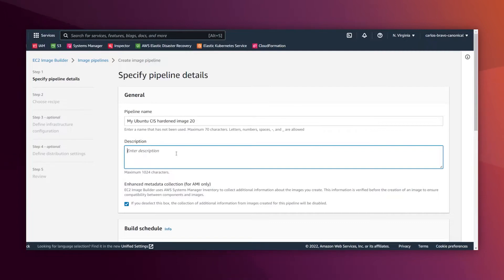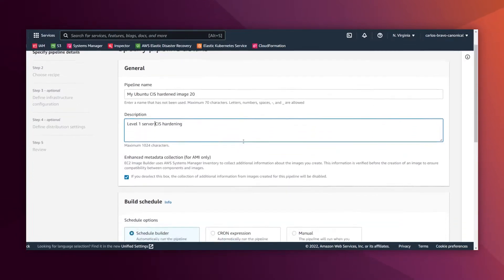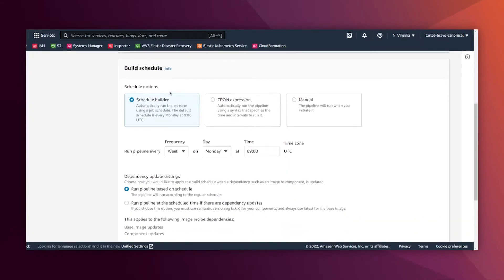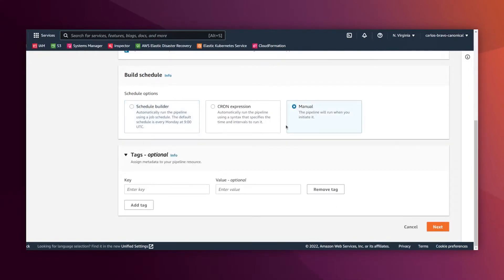We have for the moment DISA STIG and CIS level one and level two. So we are going to use level one, I'm going to take notes here, level one CIS hardening. This level one server because there is another profile for workstations too. Here you can select whether you want to schedule a build. You could have a daily build, you could have a weekly build, whatever you need. It depends on your security concerns, obviously. And I'm gonna click here on manual because this is just for the demonstration.